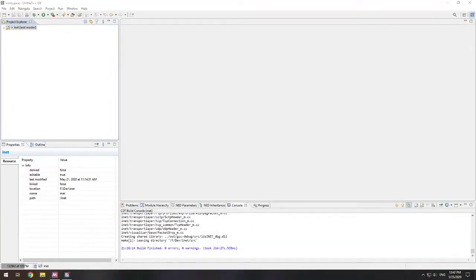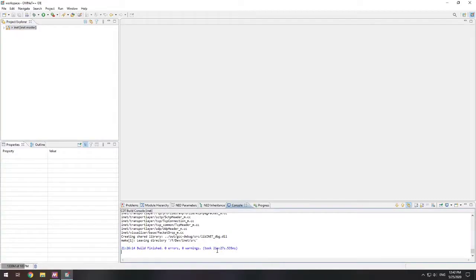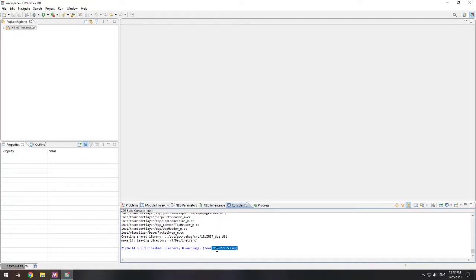INET should now be finished building. It may have felt like hours. In my case, it took 21 minutes. So it does take a while. So trust me, just wait it out, and it will build.